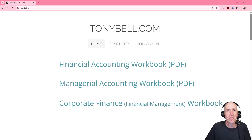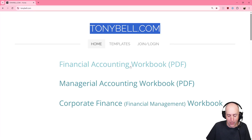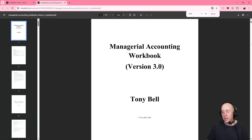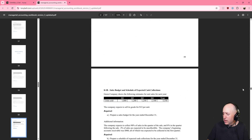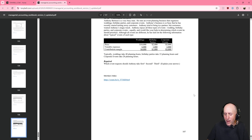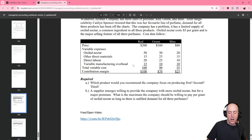The problems for my videos can be downloaded from my website, TonyBell.com. Go to the website, click the PDF link. You'll see there's no sign in, no sign up, nothing like that. Just a hundred plus pages of accounting exercises.